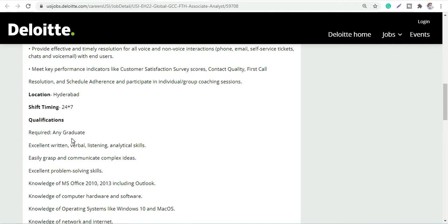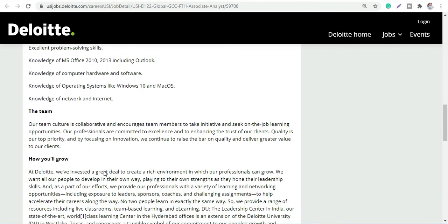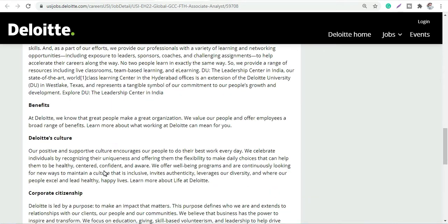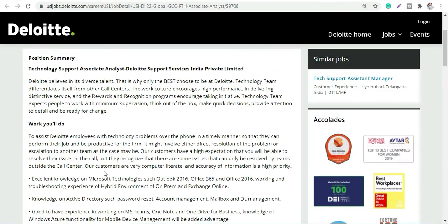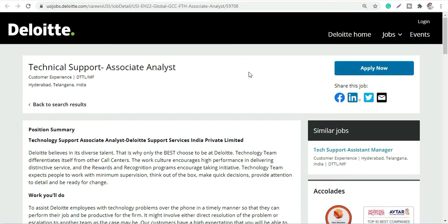The shift timings and location, qualification would be any graduate. Any graduate can apply who has command over these skills and communication skills, easily grasp and communicate complex ideas, problem solving skills, knowledge of computer hardware and software. Deloitte is a very good company and opportunity. You can just apply for it. Click here on apply and wait for their email for your shortlisting.